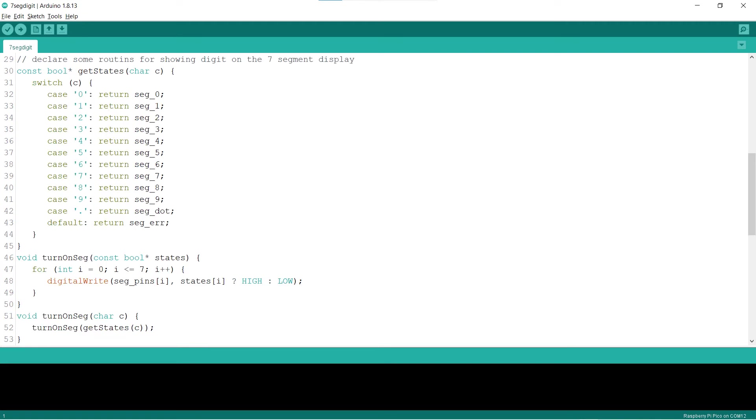Lines 30 to 53 declare some routines for the actual turning on and off of the segments for a digit. The function getStates returns the on-off values to use for the given digit. The function turnOnSeg loops the on-off values to actually turn on and off the segments of the 7-segment display.